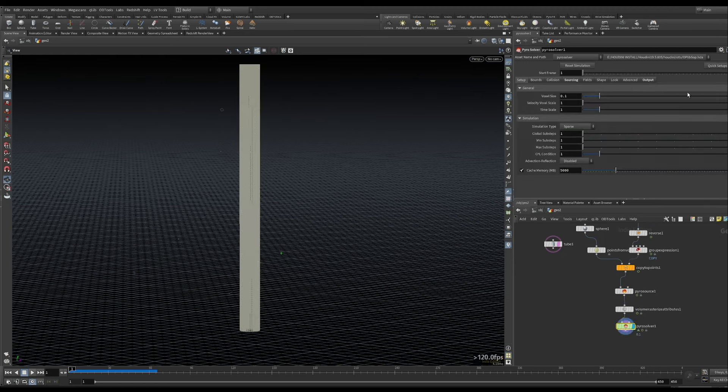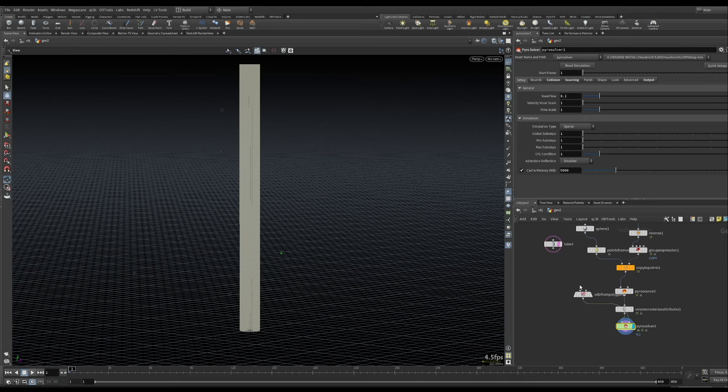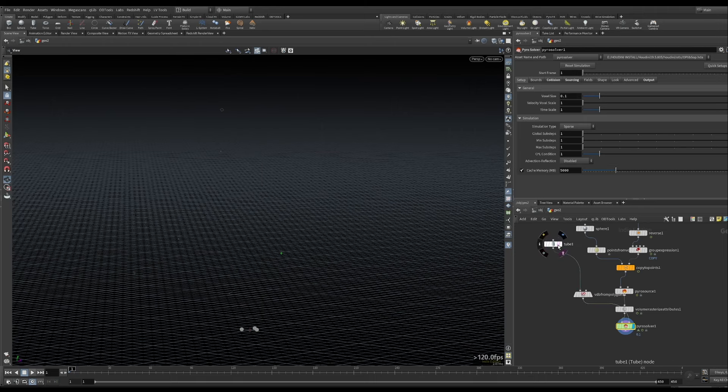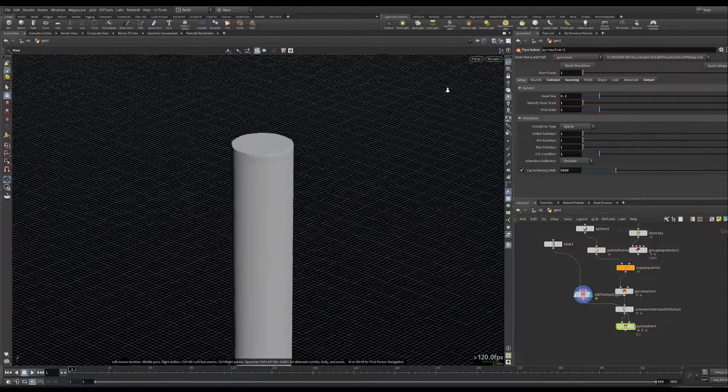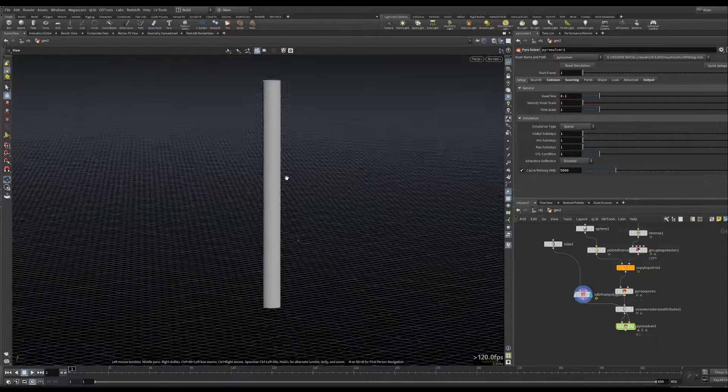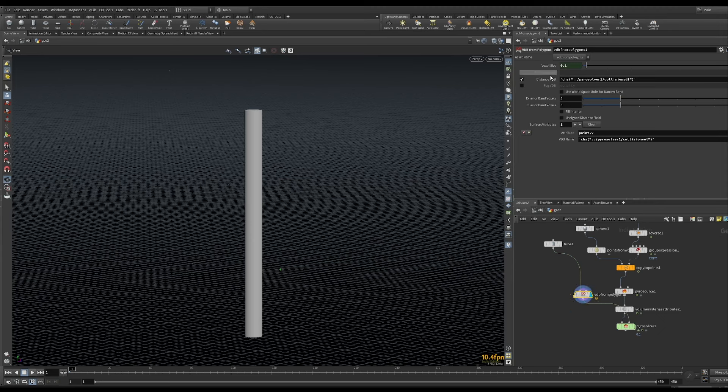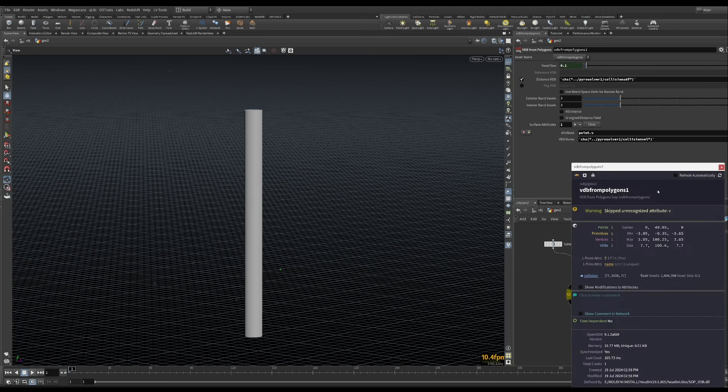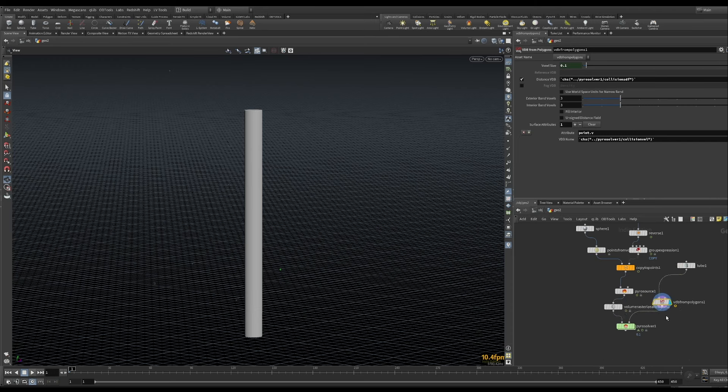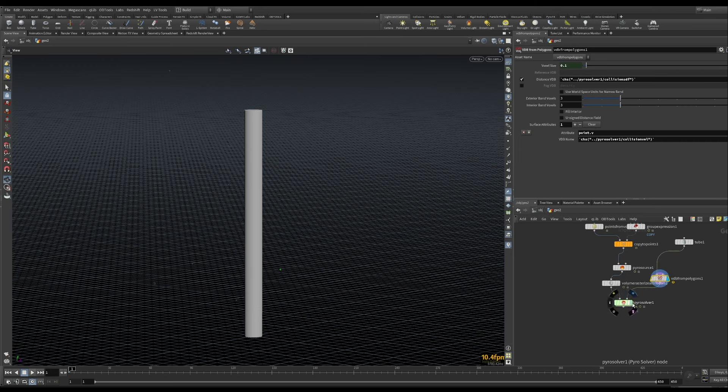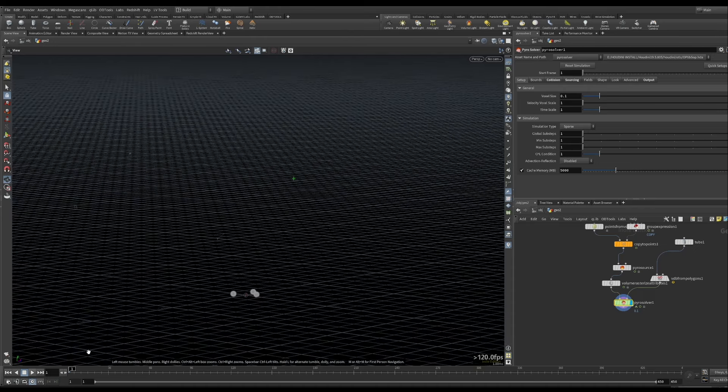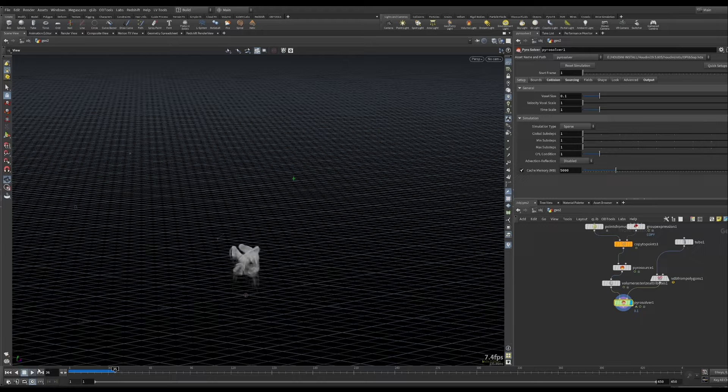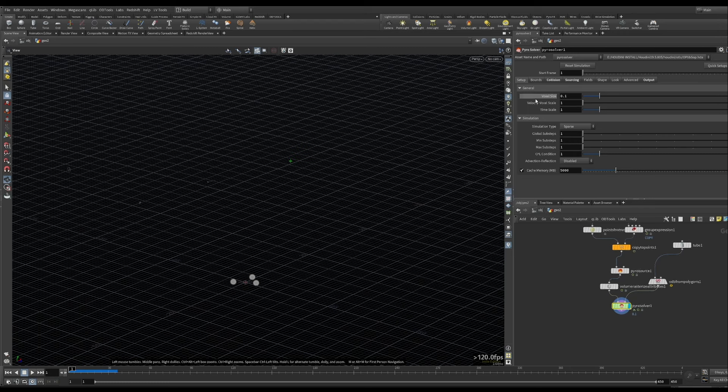This Pyro solver has some, the SOP level one has some quick setups, so we can set up an SDF collision. And essentially, we just need to plug in our tube into this VDB from polygons, and we can do that ourselves as well. But this creates the settings that we need. And this also includes like if there is a velocity attribute, but we don't have that, so we don't need to worry about that right now. So now that we have the collision in there, the simulation should also be colliding with that tube, which it looks like it is. But we need to change some stuff to make it so we can just see what's happening a little bit better and also get a better sense of what is going on.